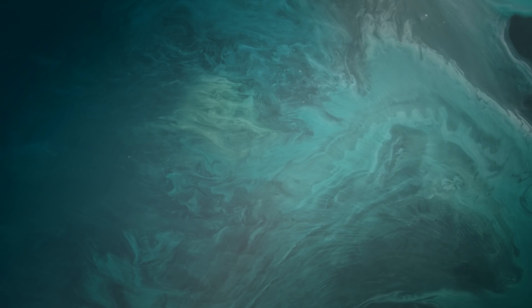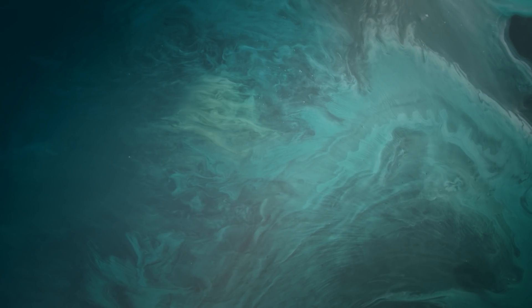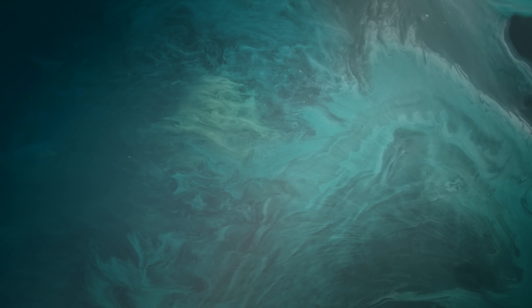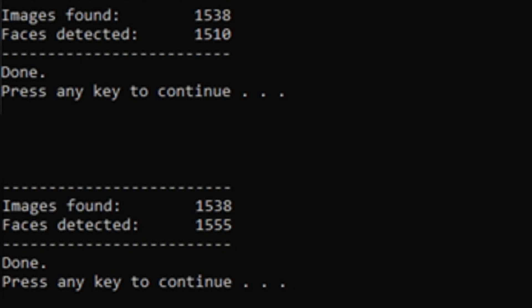Now that we have looked at possible problems or concerns with our destination video and decided to continue on, we must extract the faces. As of January 2019, DFL comes with two options: D-Lib and MT. D-Lib has the benefit of producing fewer false positives, whereas MT has the benefit of better overall detection at the cost of more false positives. Let's try both and look at the results.